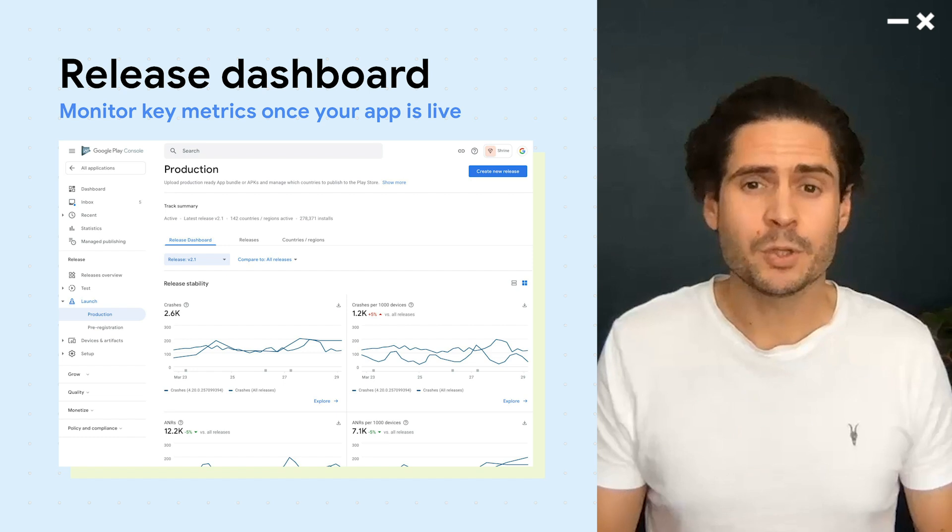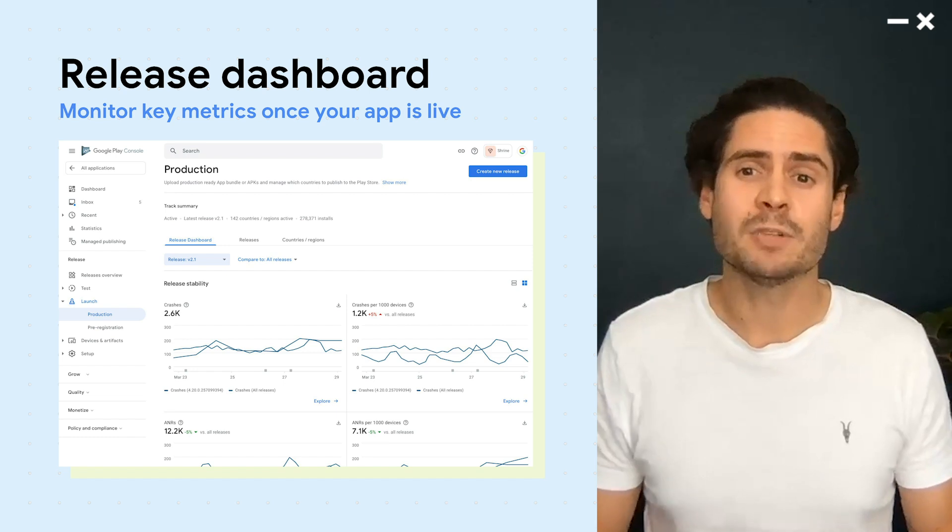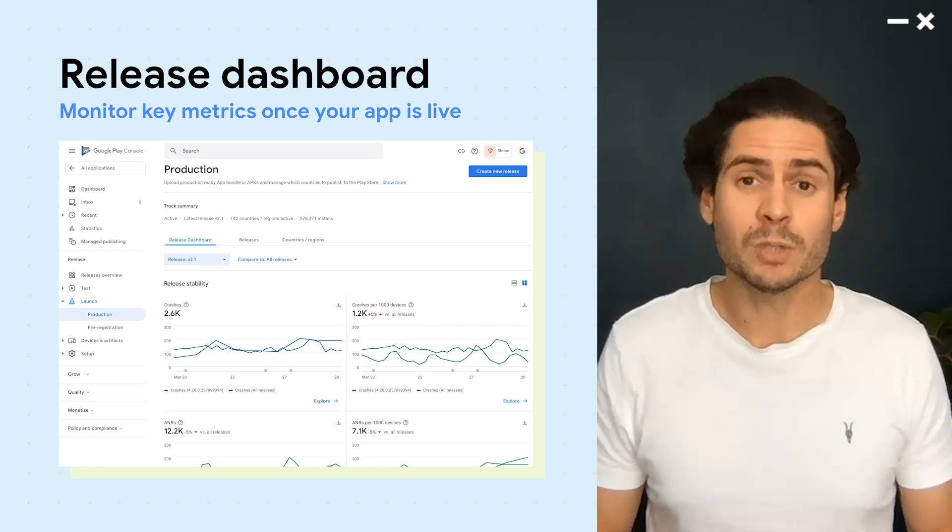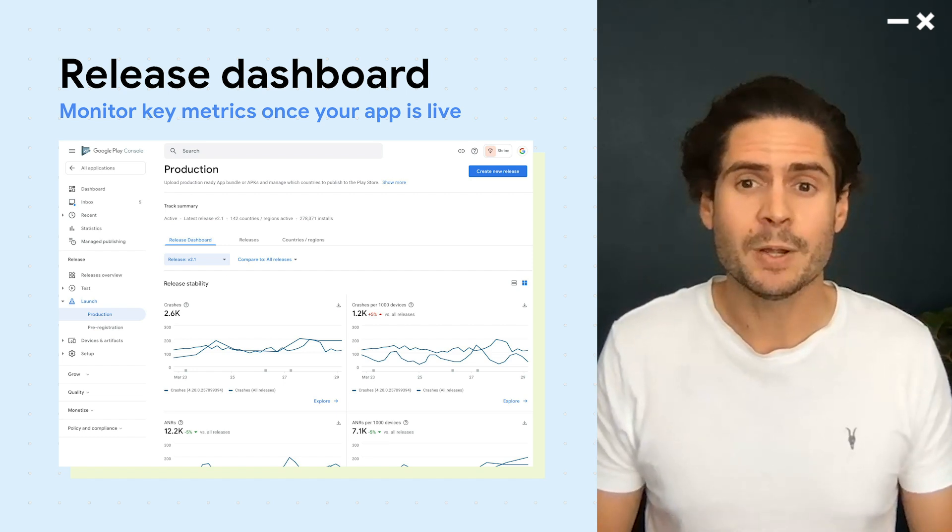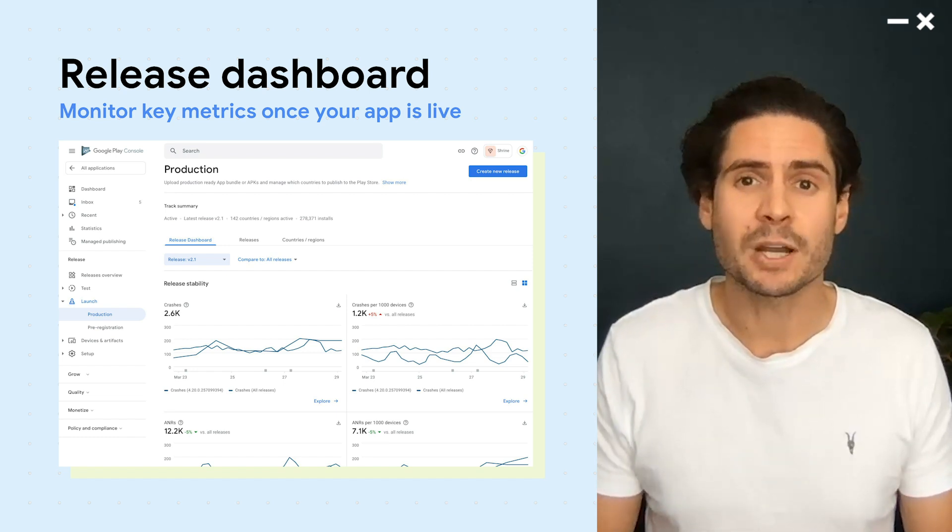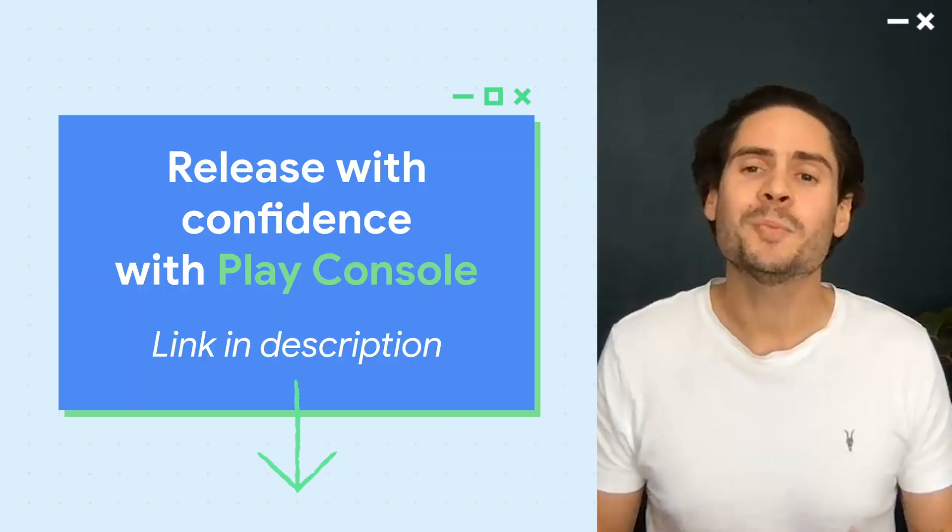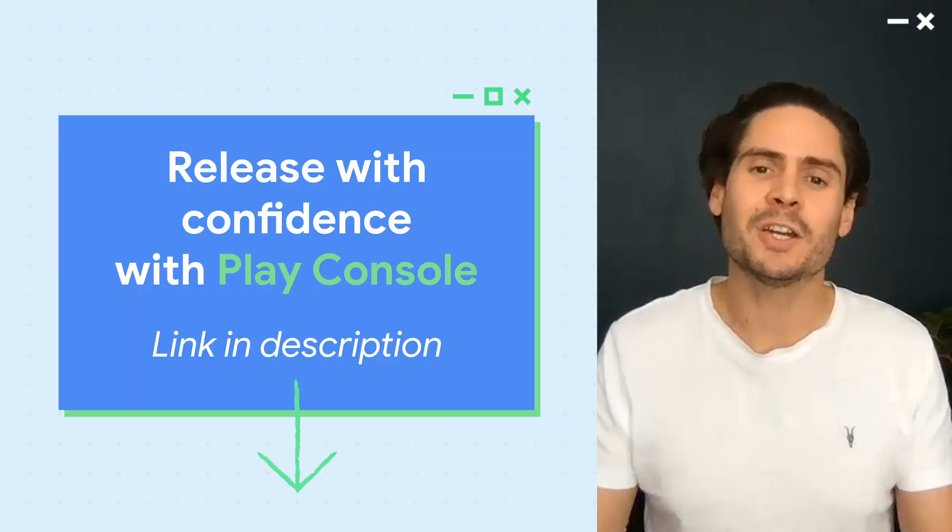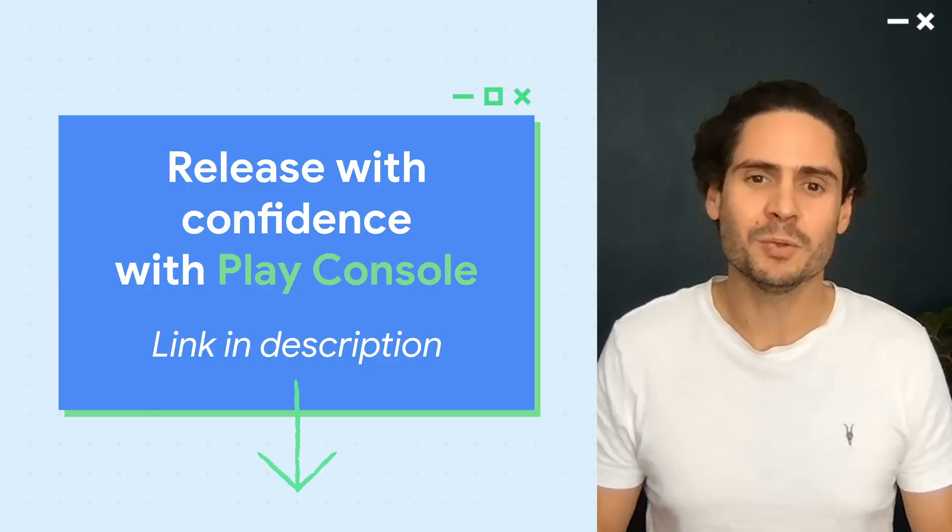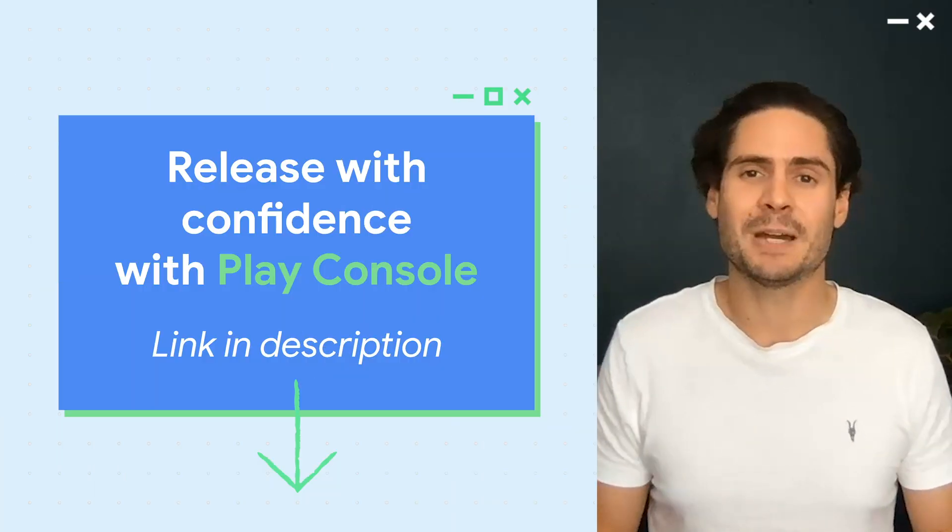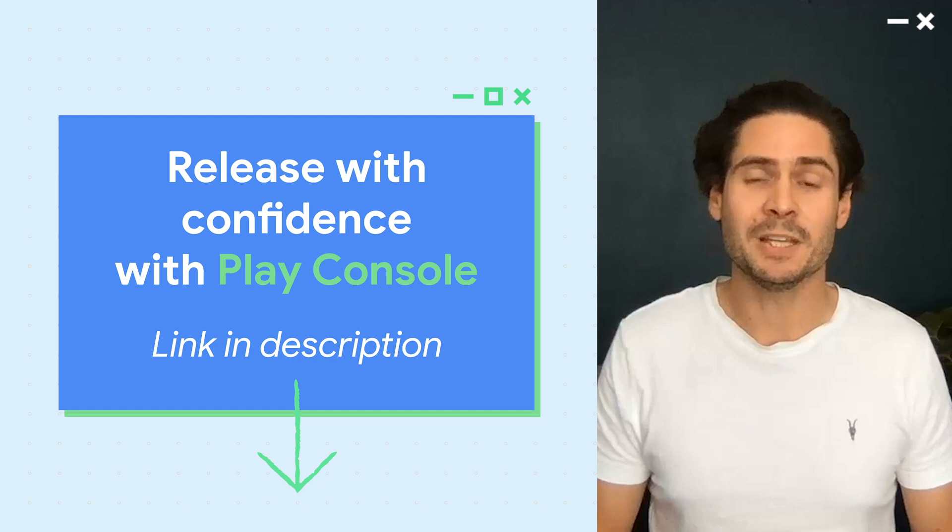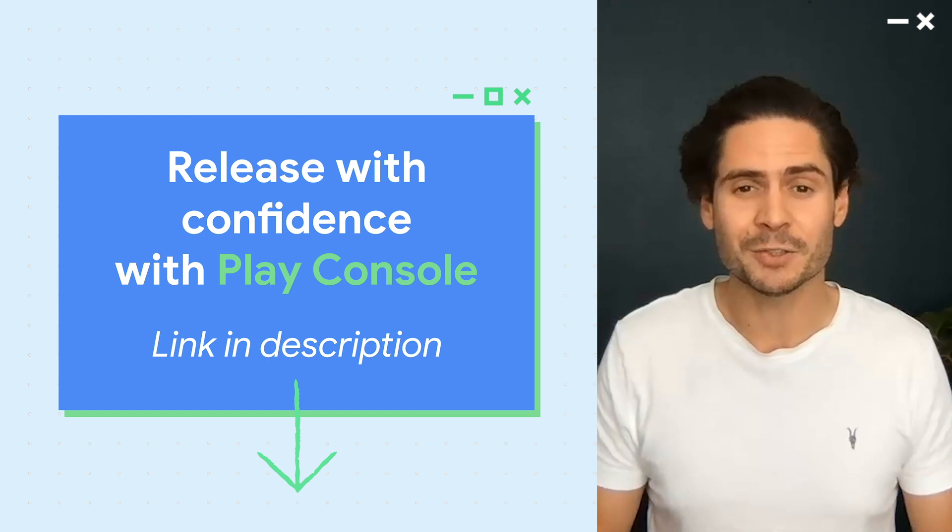Once your app is live, you can monitor your key release metrics on the release dashboard in the production track. I hope this gives you a good idea of what's new and what's changed about release management in the New Play Console.